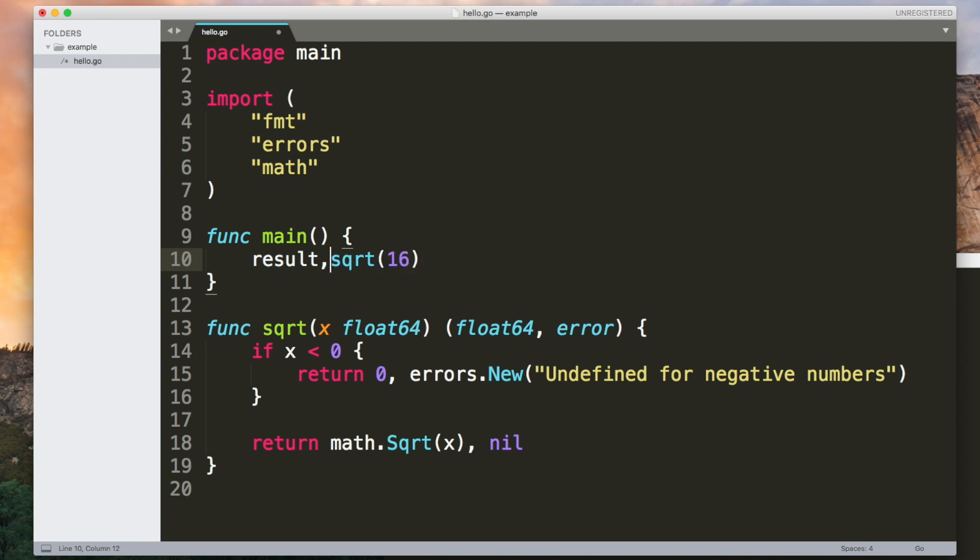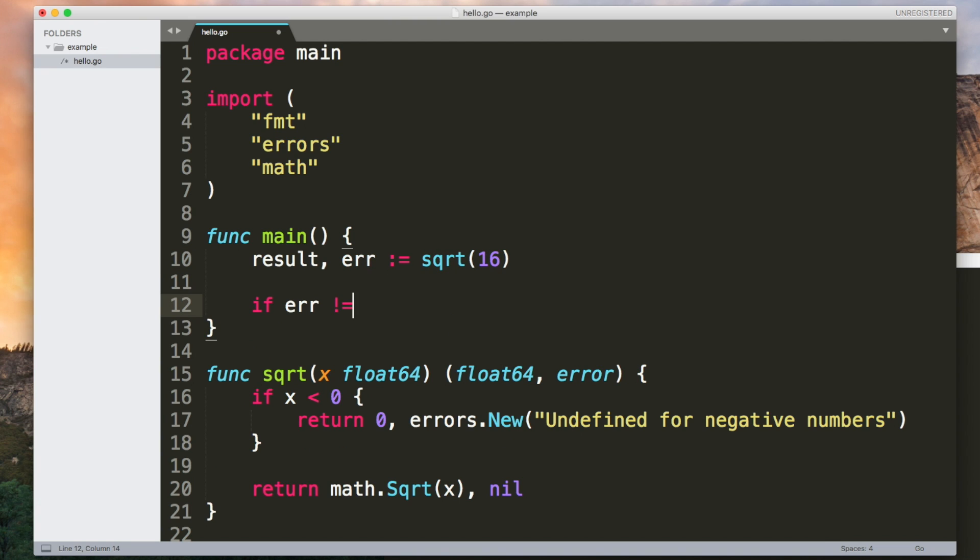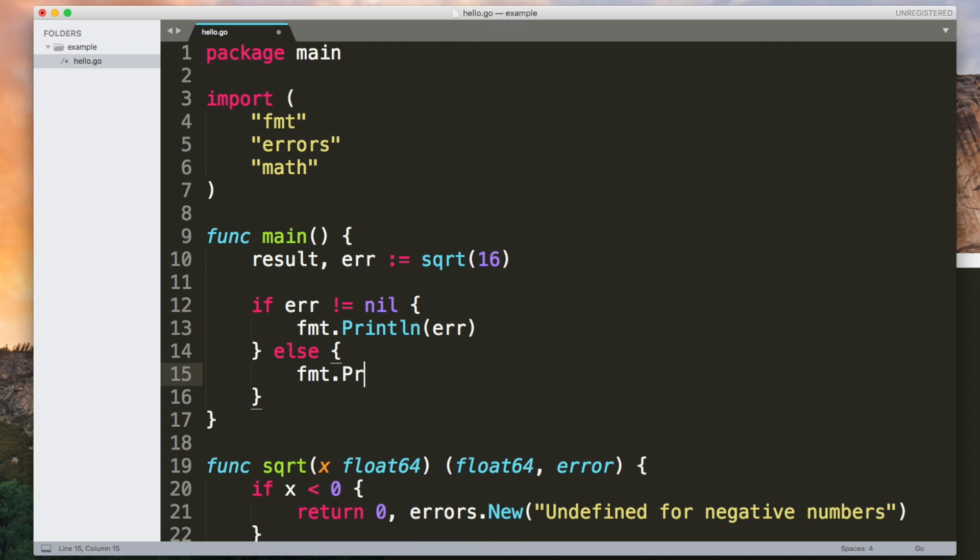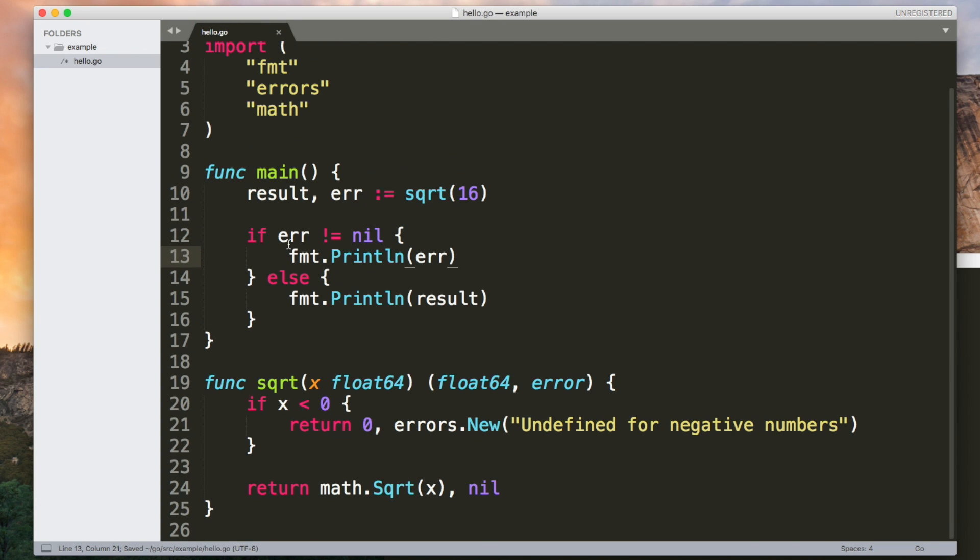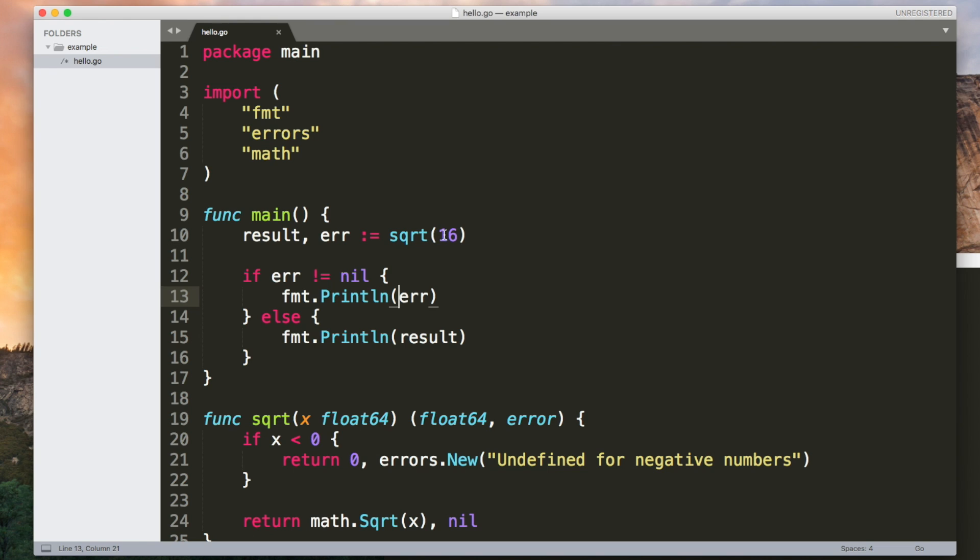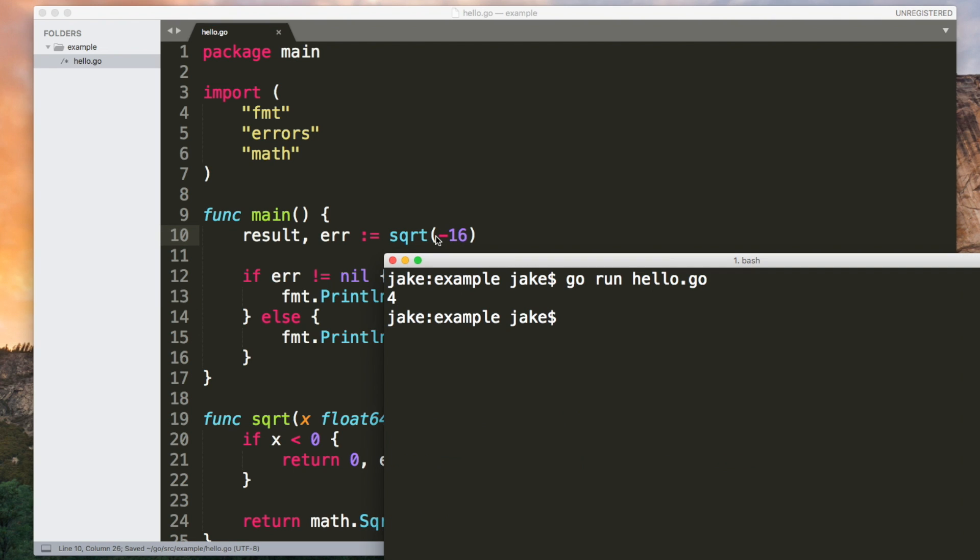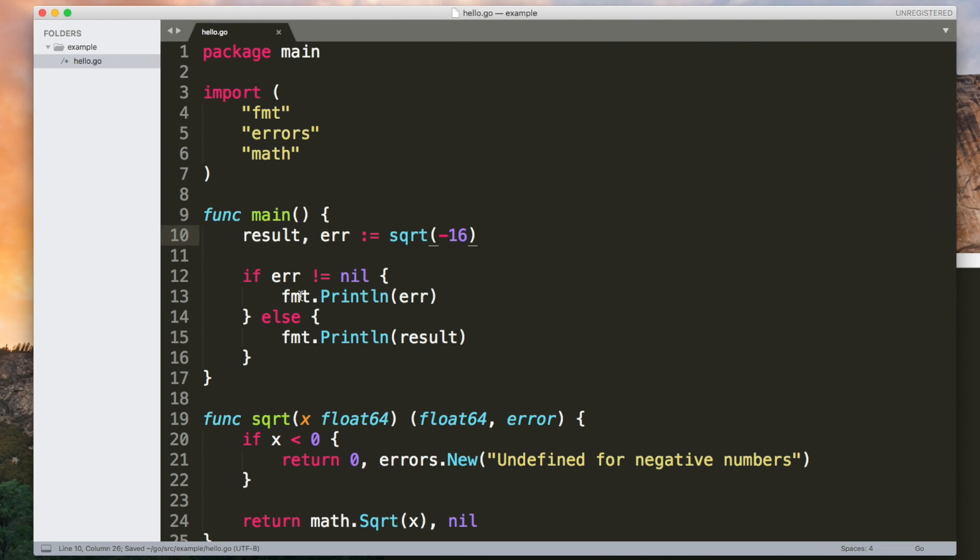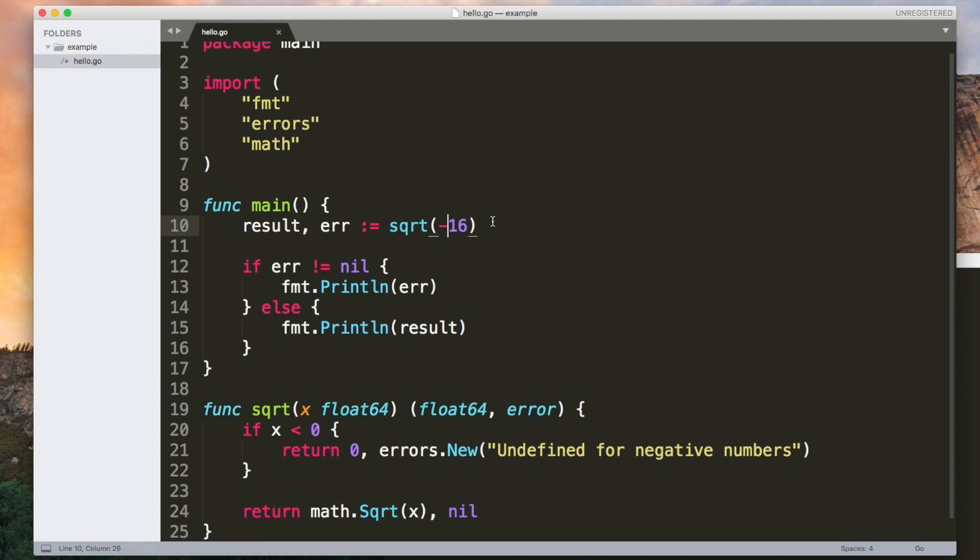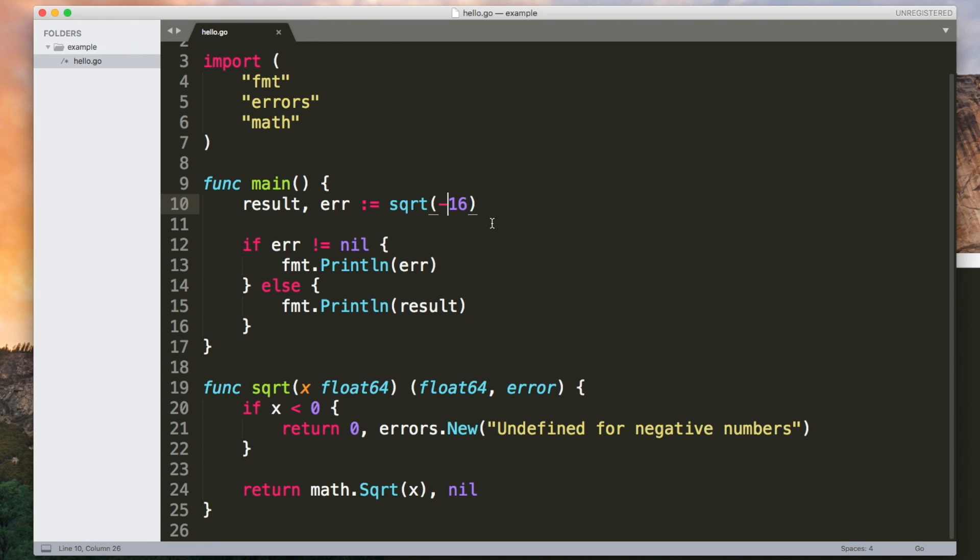So now when we call our square root function we get two values. We get the result and we get an error. If the error is not nil then that means something went wrong so let's just output that. Otherwise output the result. So it does the square root of a positive number. If we were to make this negative then it's going to return an error and we'll get this line executing instead.